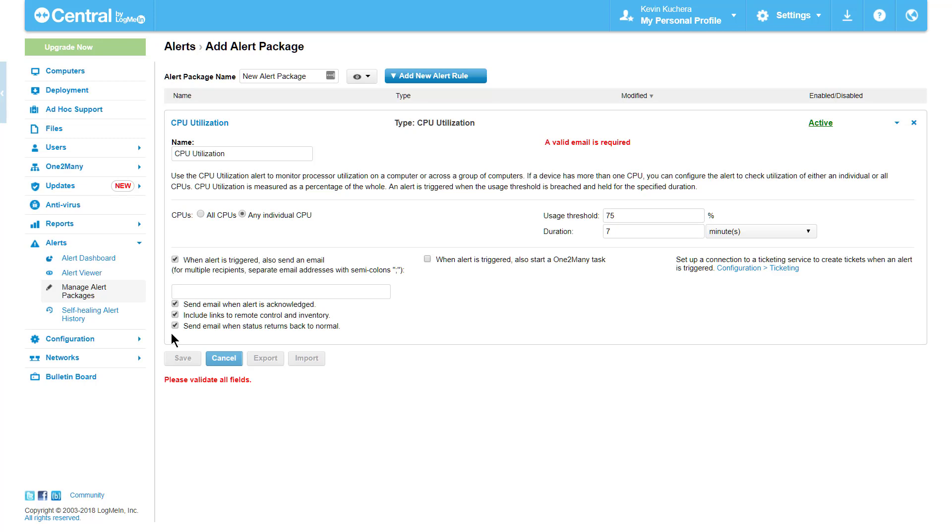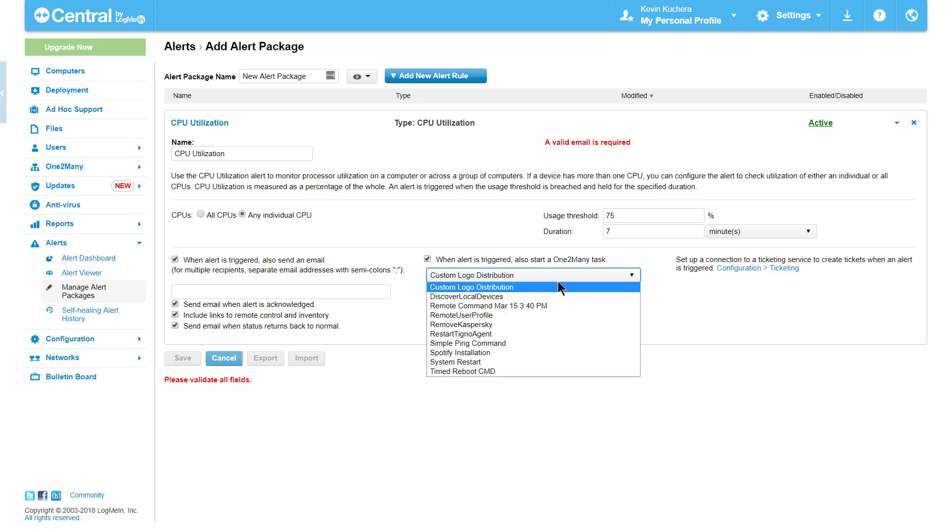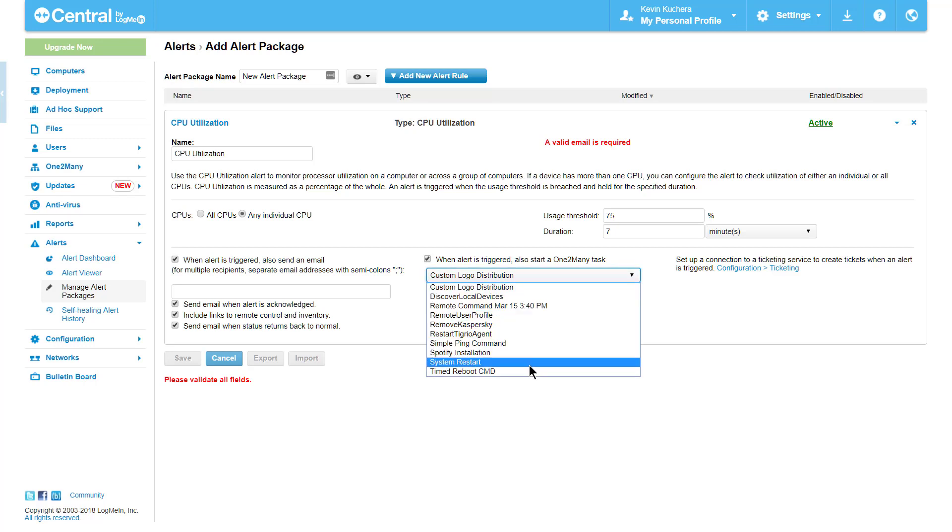Finally, we come to the most advanced capabilities of alerts, which ties our one-to-many tasks and is known as a self-healing alert. An alert can be used to trigger the task that we have configured in one-to-many, such as a command or batch file, registry change, or file distribution. By selecting this option, I'm shown the tasks I have configured in one-to-many and can select one to run when the alert is triggered.